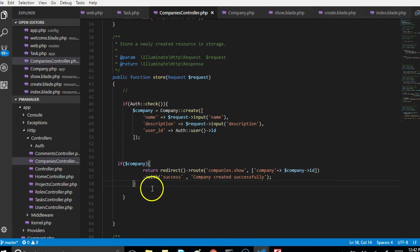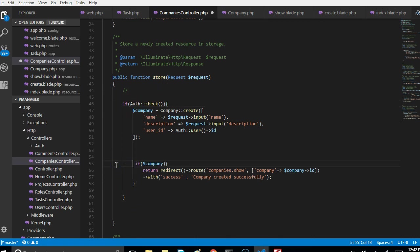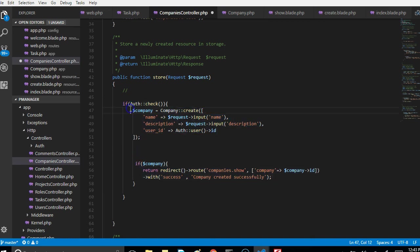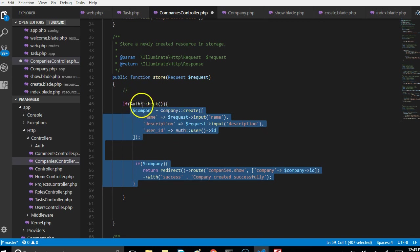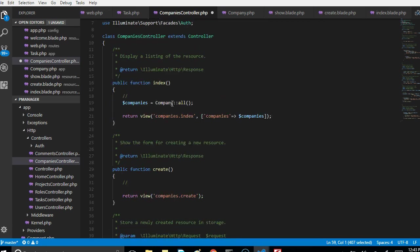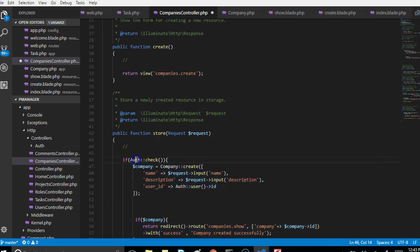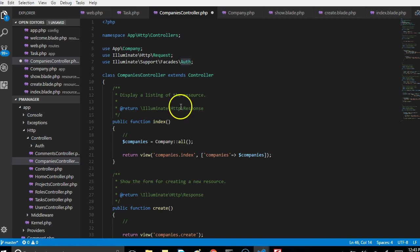Back in the companies controller, you observe that I've written this code. This is an if statement that houses everything, so everything is inside this if statement. What this if is saying is if Auth::check, which means check whether this user is logged in. This is how you check if a user is logged in in Laravel. For you to use Auth::check or Auth anything, you have to import the Auth facade.